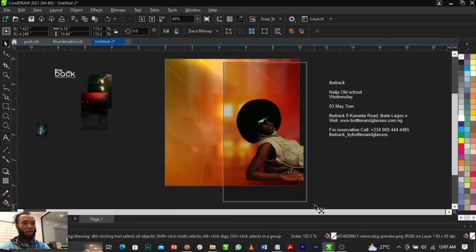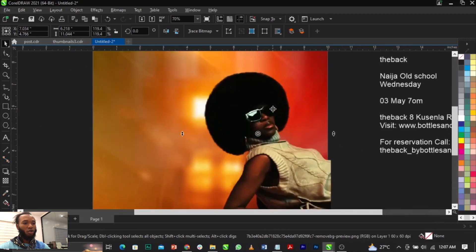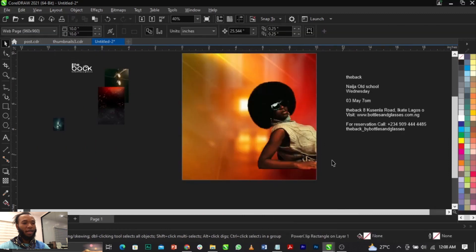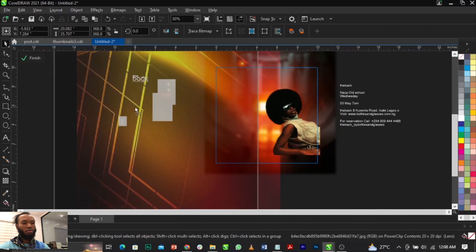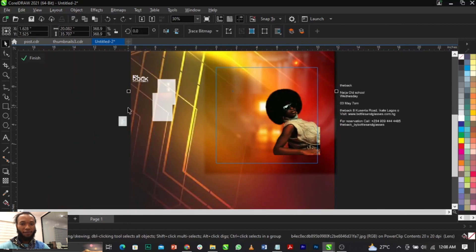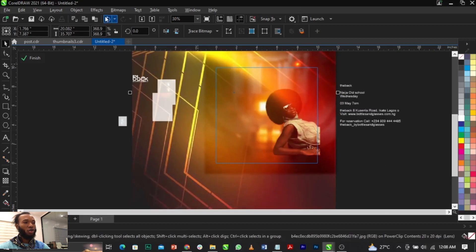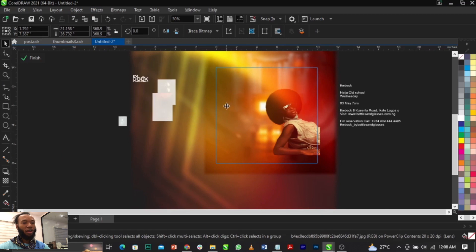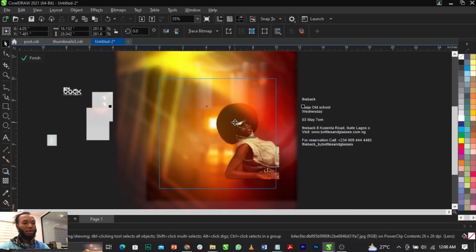This is a party flyer, so we're making use of this image. Right-click on it, select Power Clip, place it into the frame, then select Edit Power Clip. On this background we just edited, use Shift+Page Up to bring it forward. Then go to Effects, select Block, select Question Block, and block this background so the lines won't be showing that much.